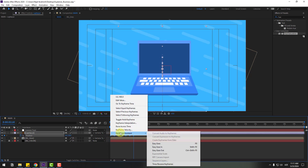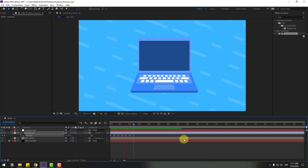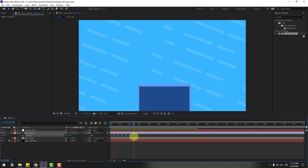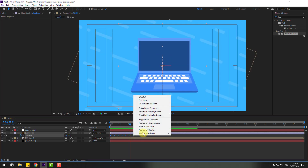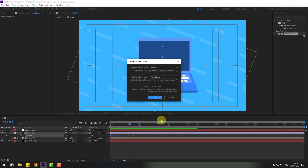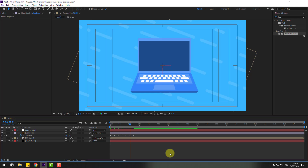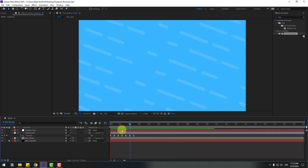Select all keyframes and press F9 to apply Easy Ease. To fix lag problems, select all keyframes, right-click, go to Keyframe Interpolation, and change Auto Bezier to Linear, then click OK. Preview again — very smooth.